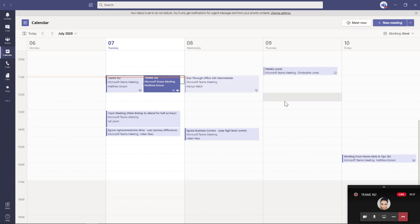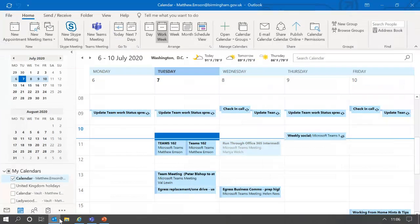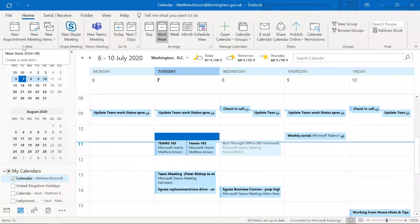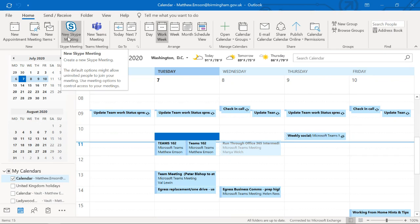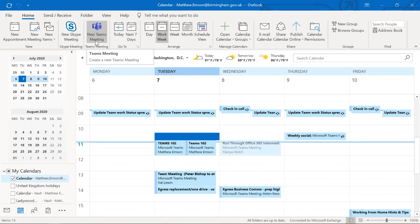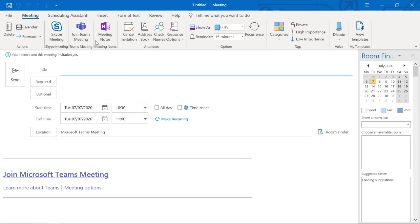You get a few more options within your Outlook calendar. You can see we've got appointment, meeting, Skype meeting, and a Teams meeting. When you click onto Teams meeting, you get that familiar view. We can't really have a meeting that isn't a Teams meeting anymore. You need some timings, you need to invite people just like before, and you need to use your optionals for CC-ing people.